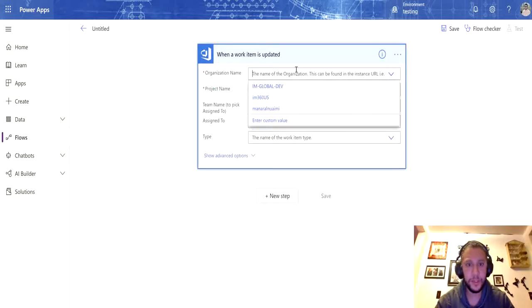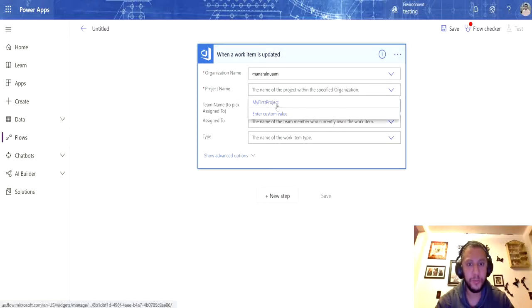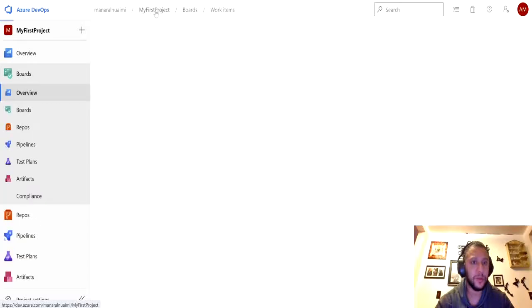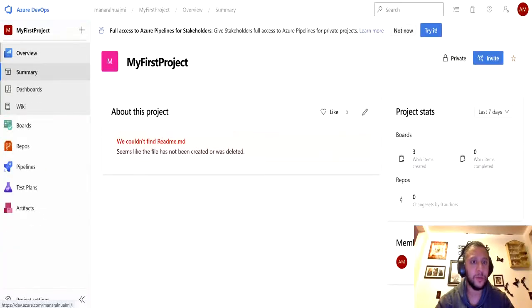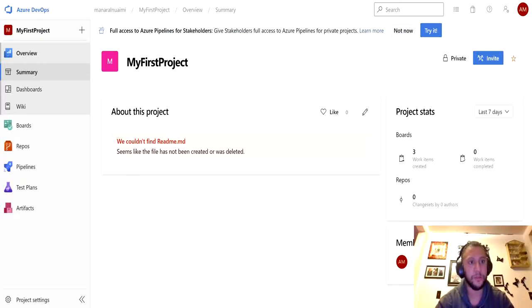Once I select that trigger, it will ask me to select the organization. It should be a drop list to select the project name as well. If you're familiar with Azure DevOps, the organization is the one you created and the project is the project you created — you can create different named projects.